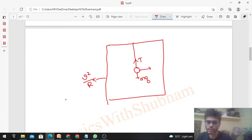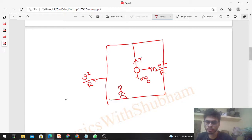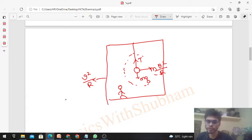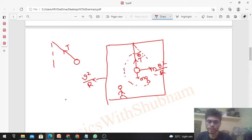So a pseudo force of magnitude mv²/r acts in the outward horizontal direction — this is also called the centrifugal force because it is applied from a rotating frame. Now this pendulum will not be stable at its original vertical position, because there is an unbalanced horizontal force mv²/r acting on it. Therefore the pendulum will tilt at some angle theta again.